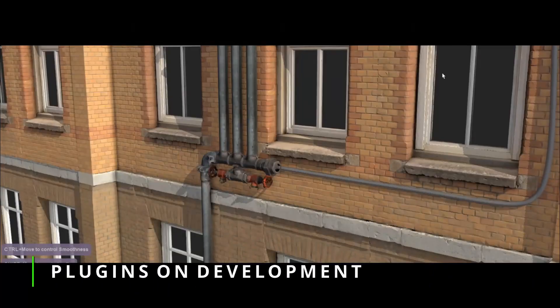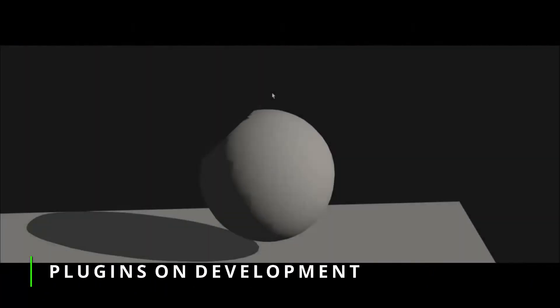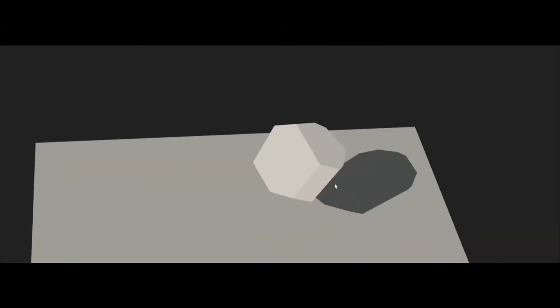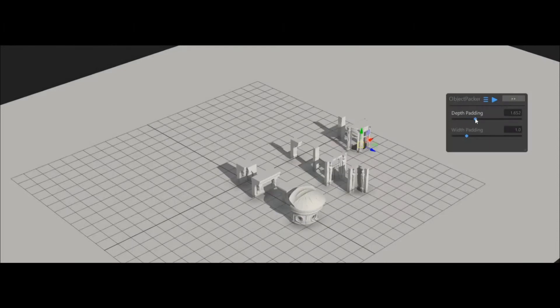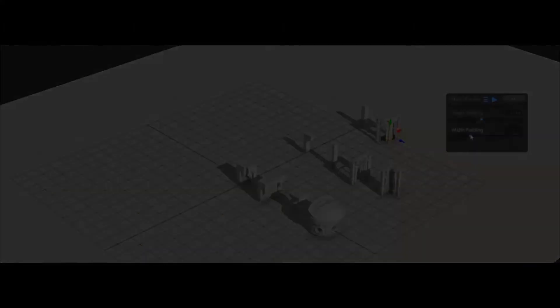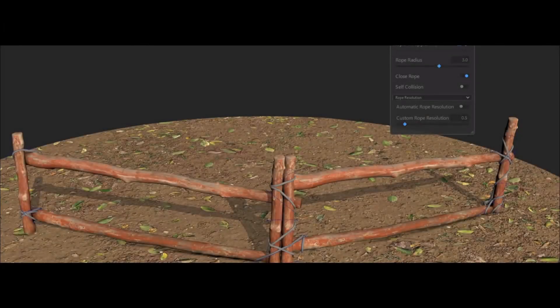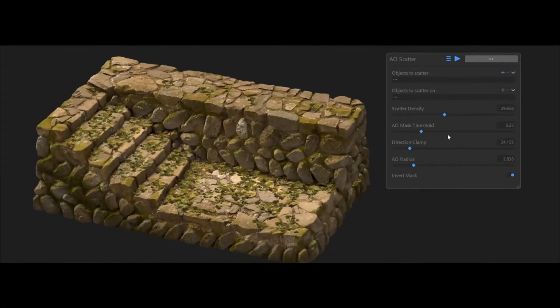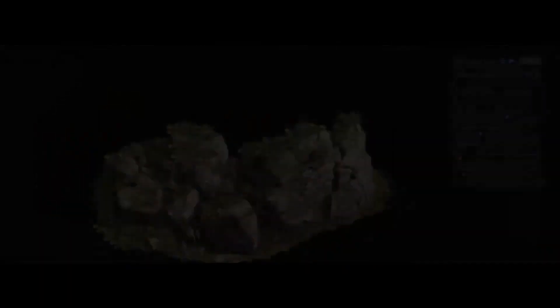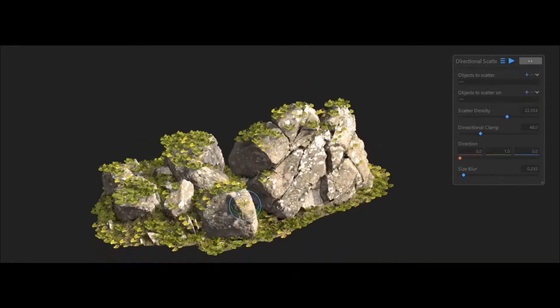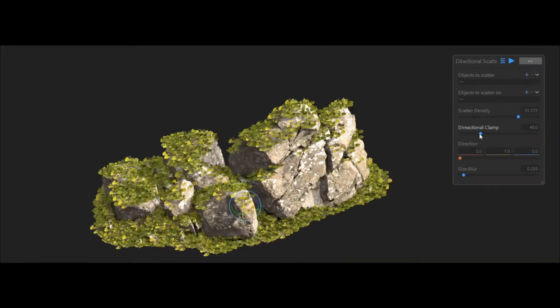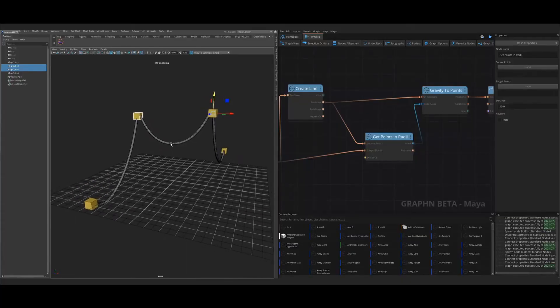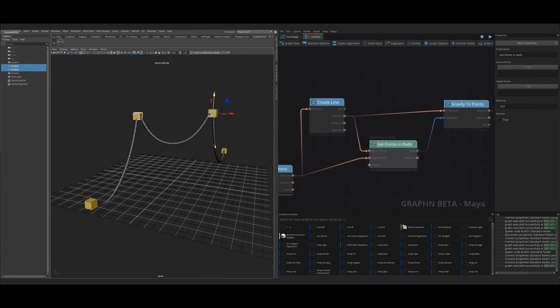Polygonflow announced that Graph N beta is now available. Graph N aims to be an artist-friendly framework for creating new tools without needing to code, using a visual nodal interface oriented to artists, using basically high-level nodes. The beta right now is available for Maya and Unreal Engine 5, with plans to support Unreal 4, 3ds Max and Blender in the future. The cost of Graph N is 8 dollars a month.